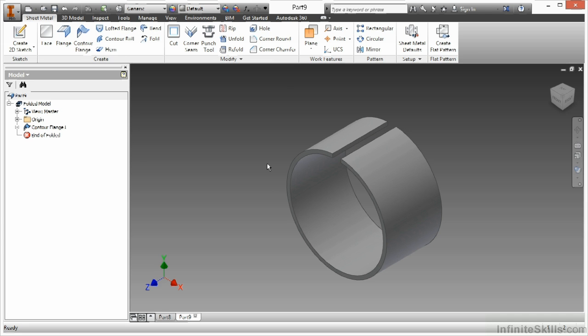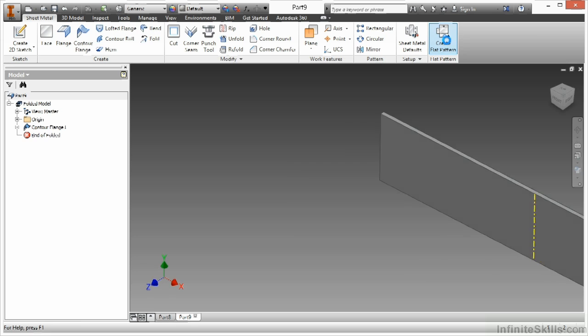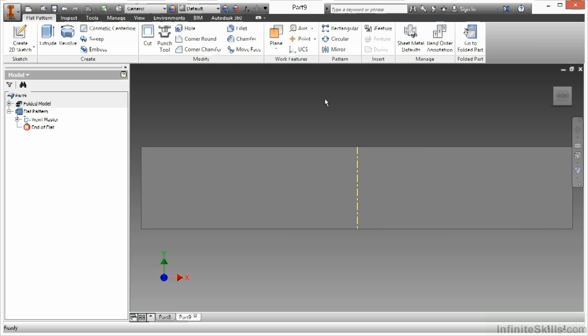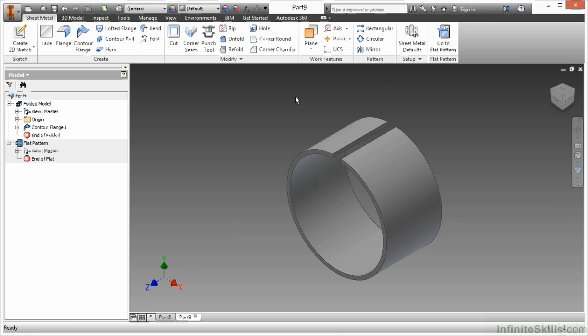And this would flatten very easily now too. So I can go up here and choose create flat pattern. You see I get a nice flat shape based on that as well. One of the easiest ways to create that type of shape is with this contour flange command.